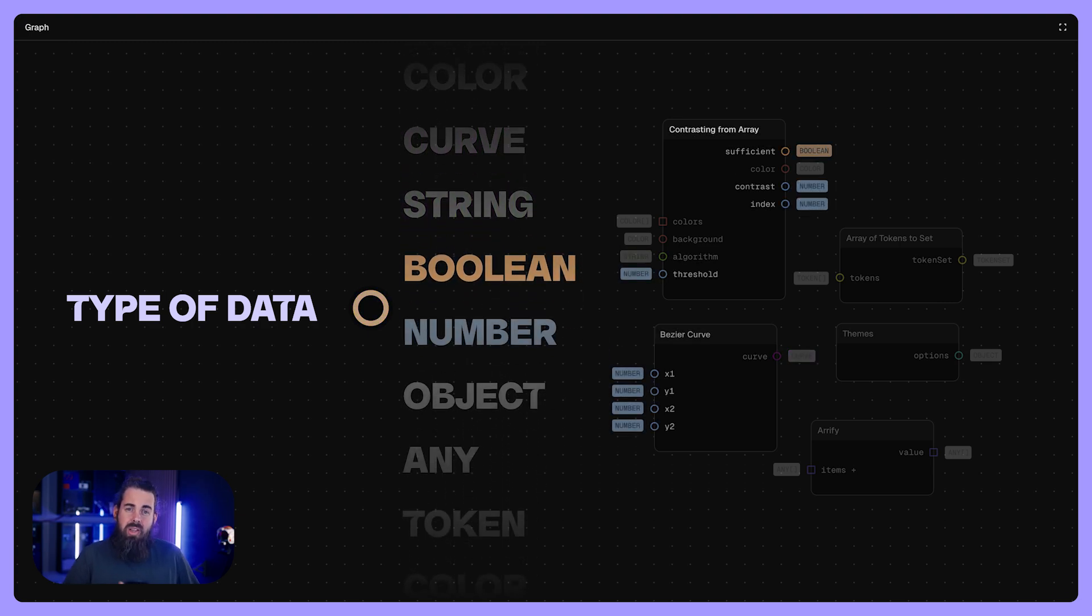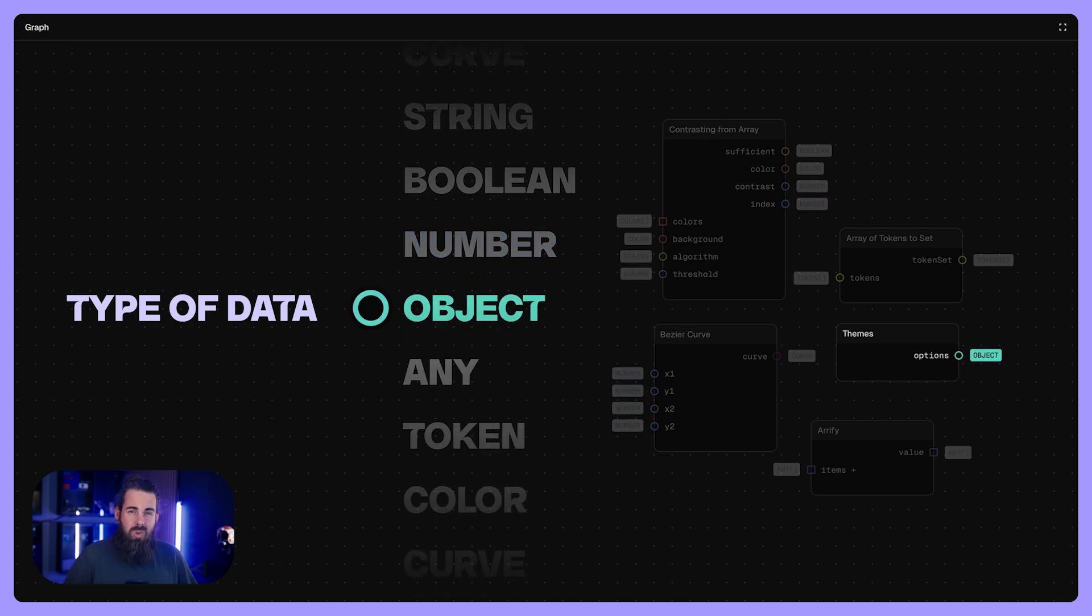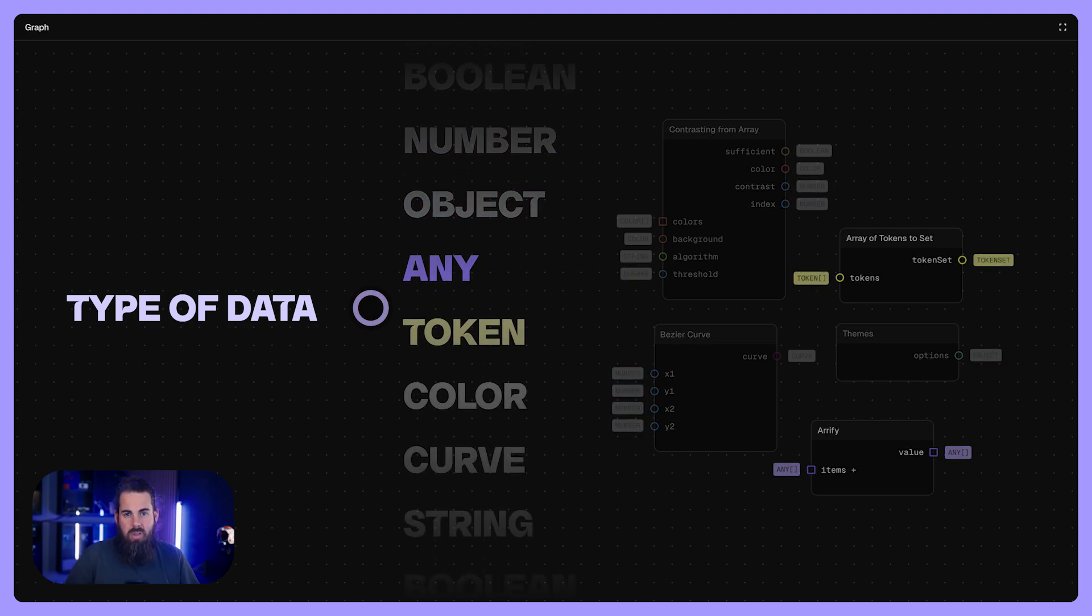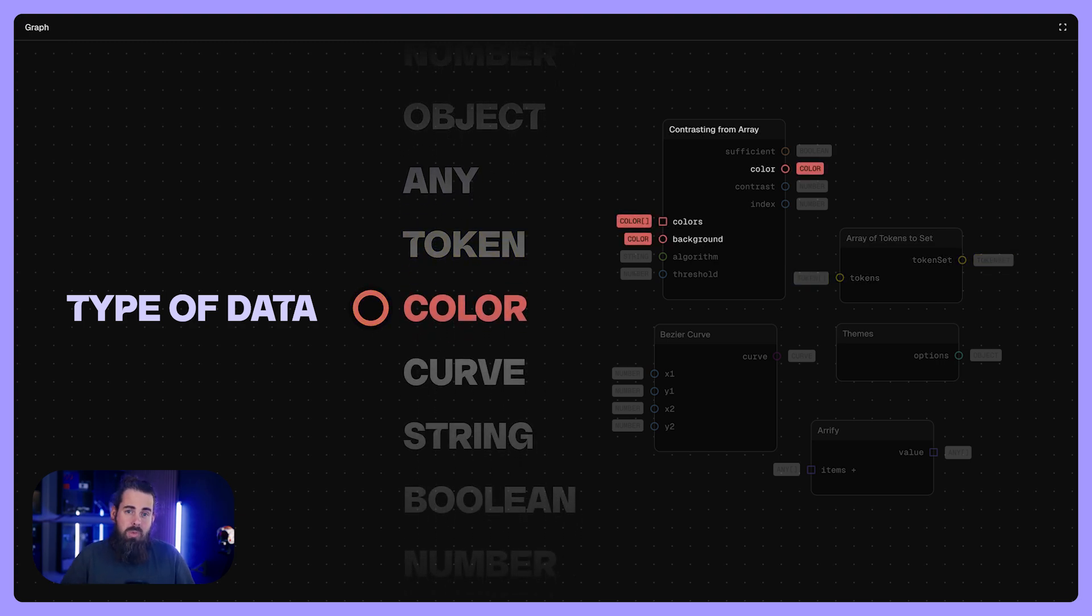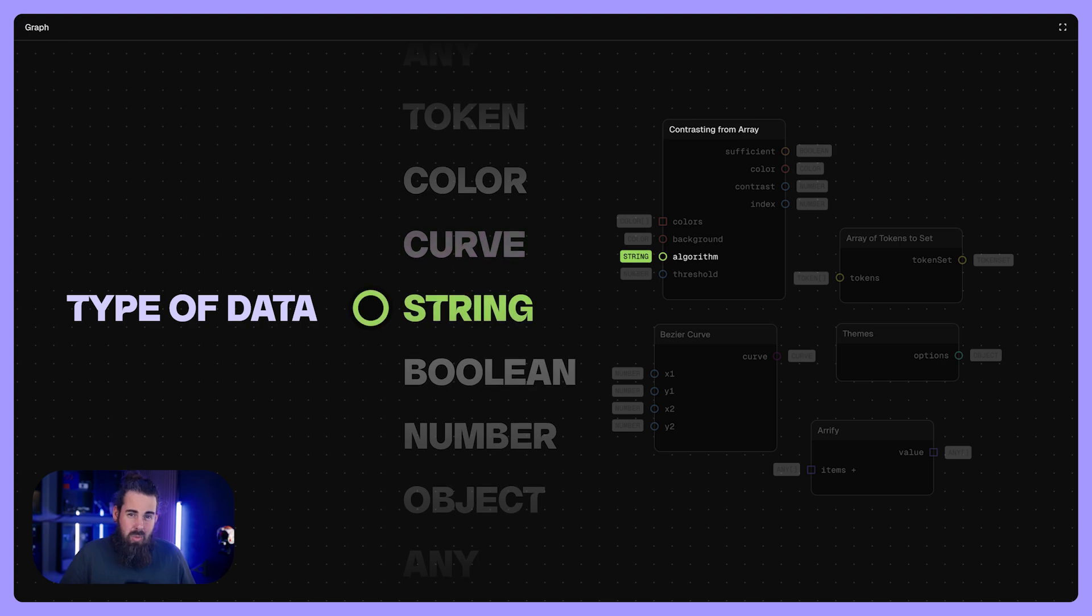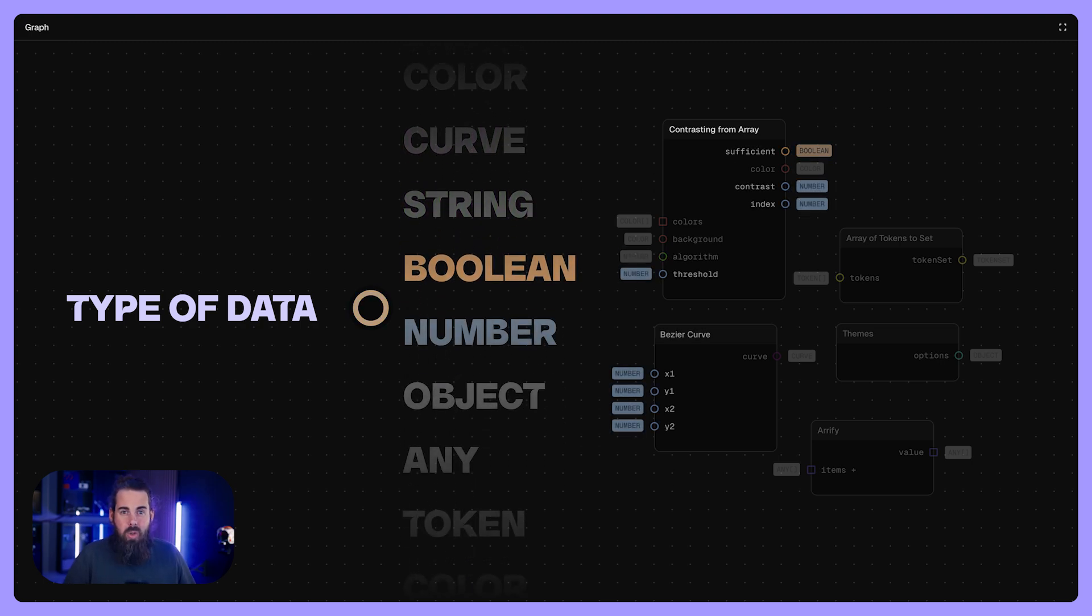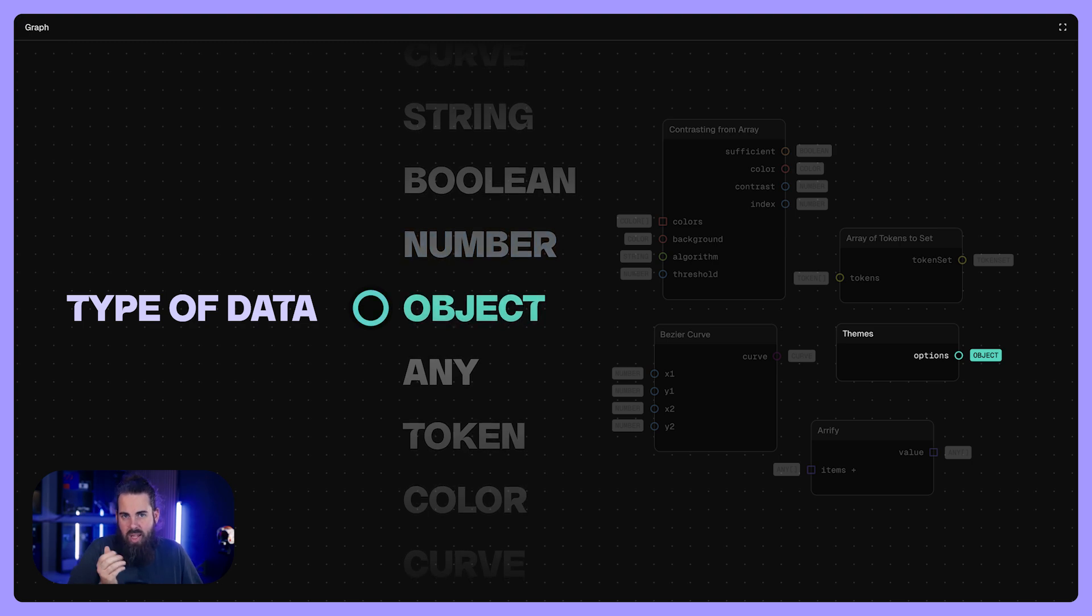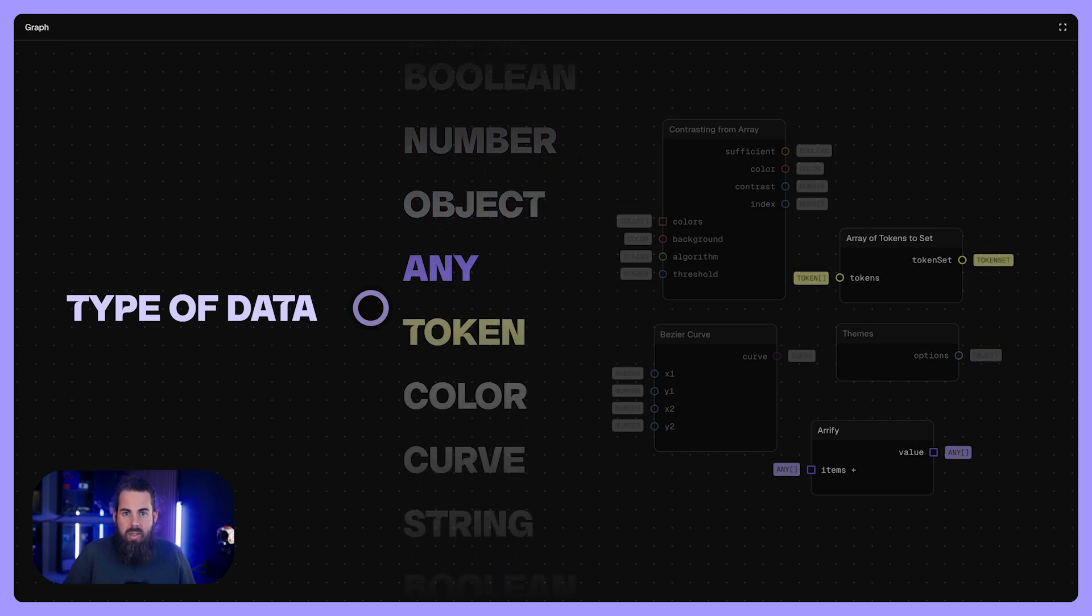So let's look at an example. If a node expects a color input, you can't accidentally feed it a font size number. The system enforces the correct data type at each port. So why does it matter? This makes our design rules more robust. No more confusion about whether zero means zero pixels or zero as a text label or false as in boolean. Typing keeps it clear.